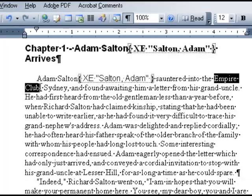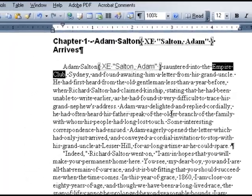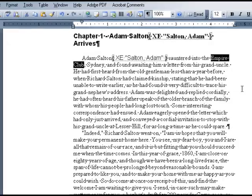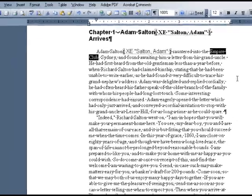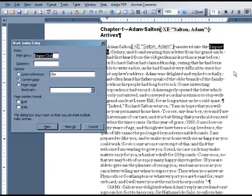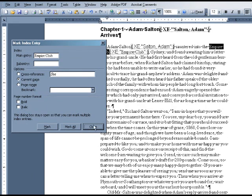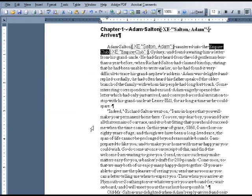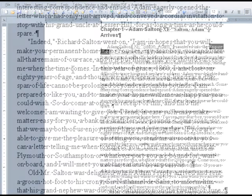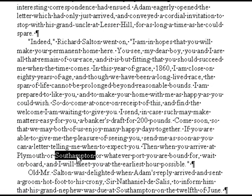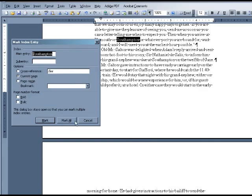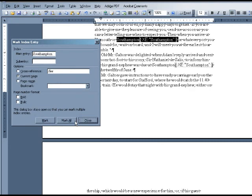For the second entry, I am going to select Empire Club and then enter Alt, Shift, and X. When the dialog box pops up, I am just going to click Mark All and close. Now every instance of the term Empire Club will be indexed. Let's do one more entry — I am going to select Southampton, Alt+Shift+X, Mark All, and close.